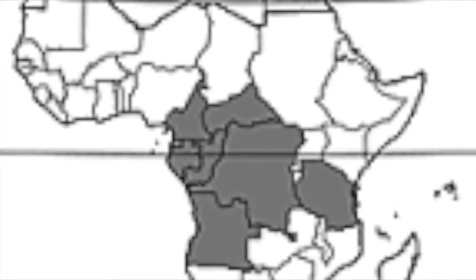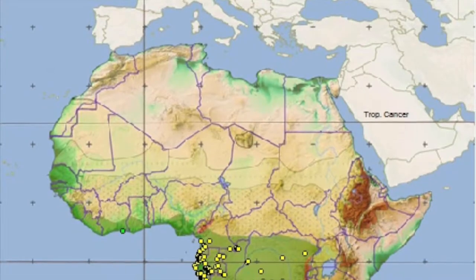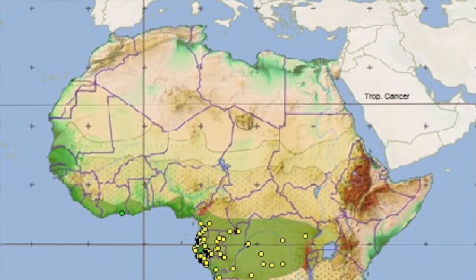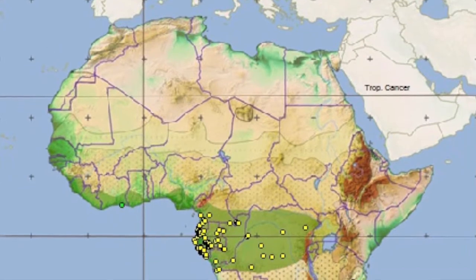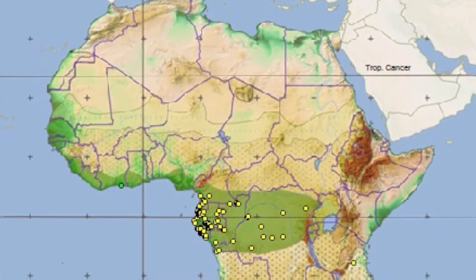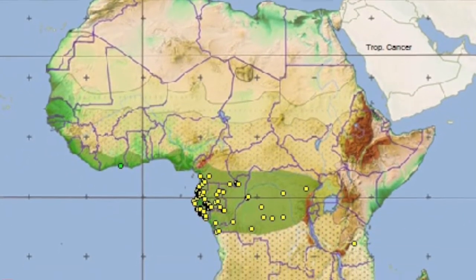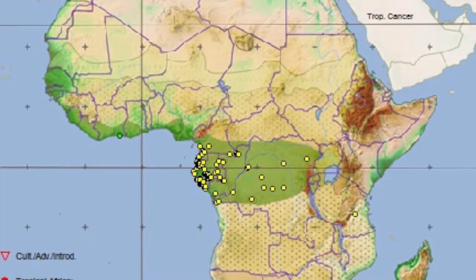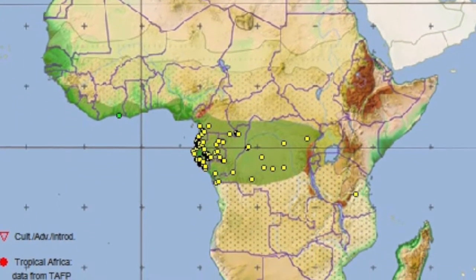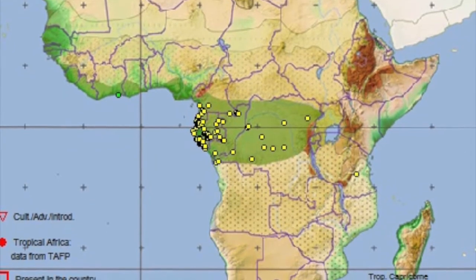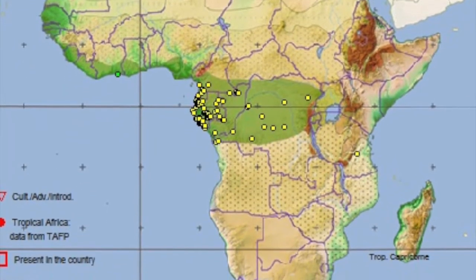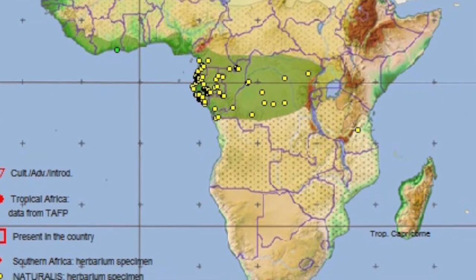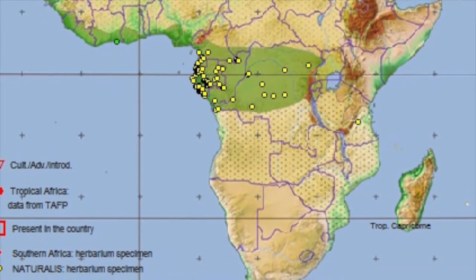Iboga only grows naturally in a few African countries, as shown here, because of the consistent warm temperature it demands. It can be cultivated outside Africa under tropical conditions, but is slow growing. So iboga has always been scarce, and given how important it is to the Bwiti and the rest of the world, it should not be wild harvested. Cultivated iboga may cost more, but the right thing to do is not always the easiest.